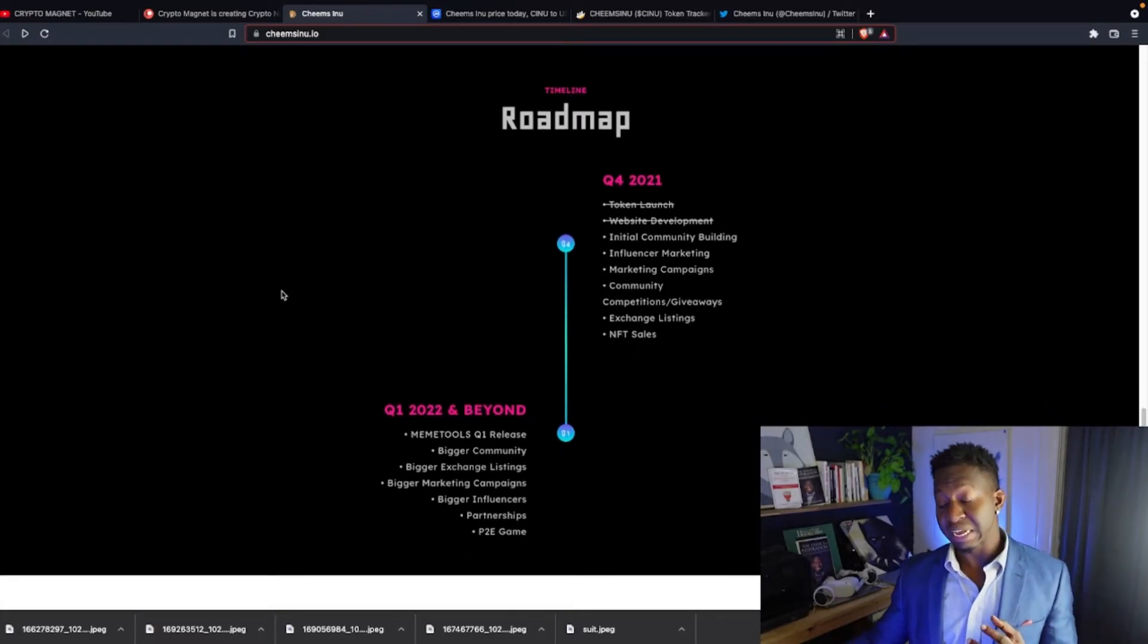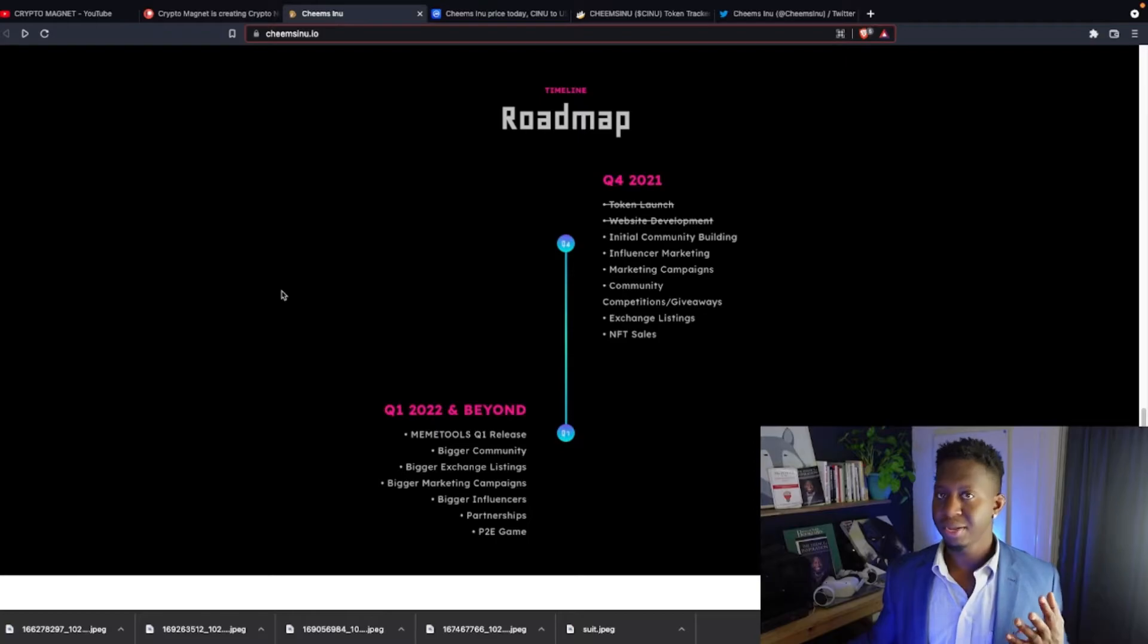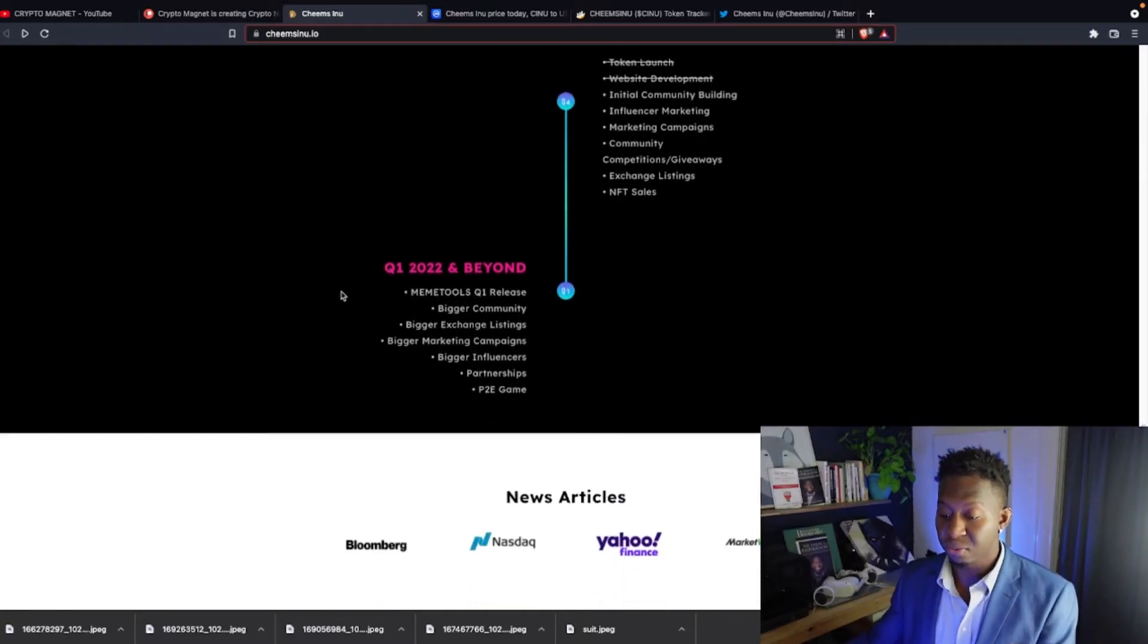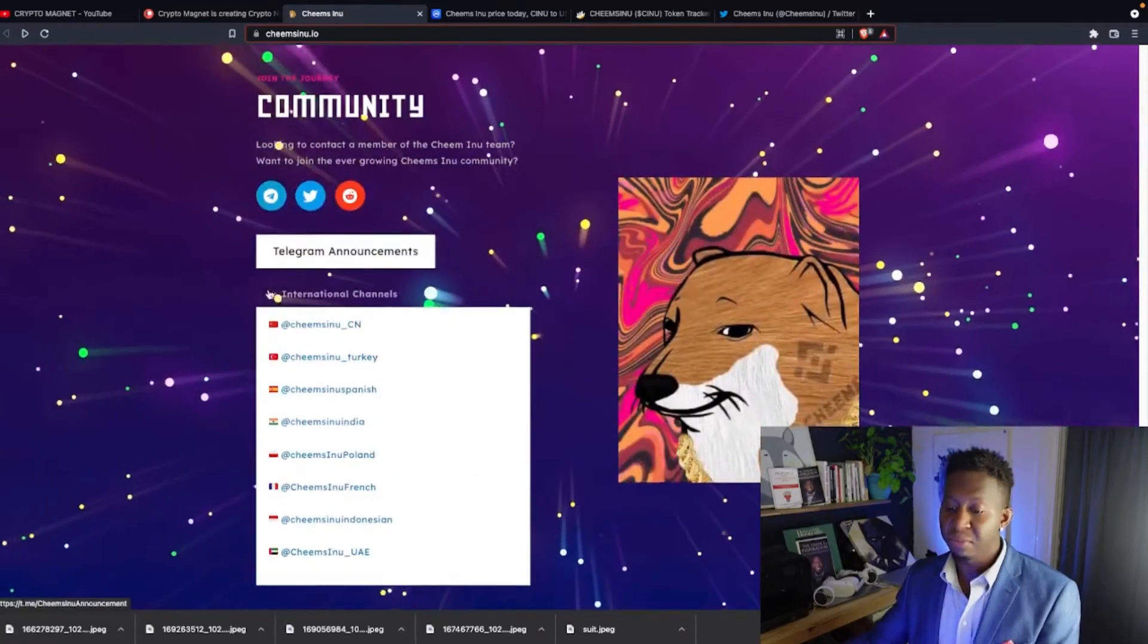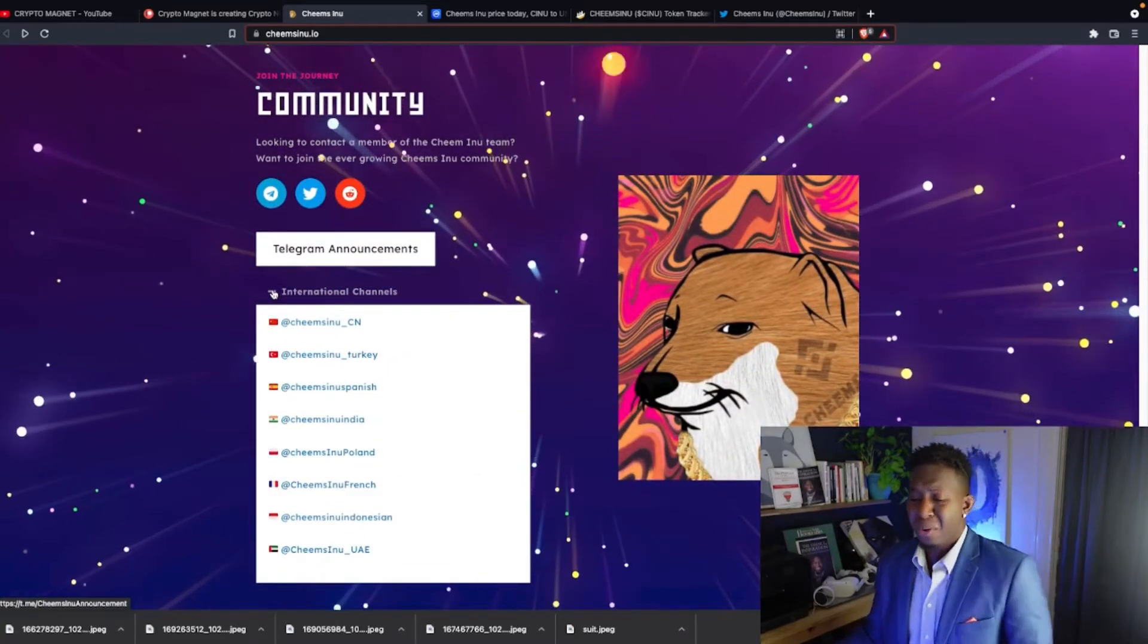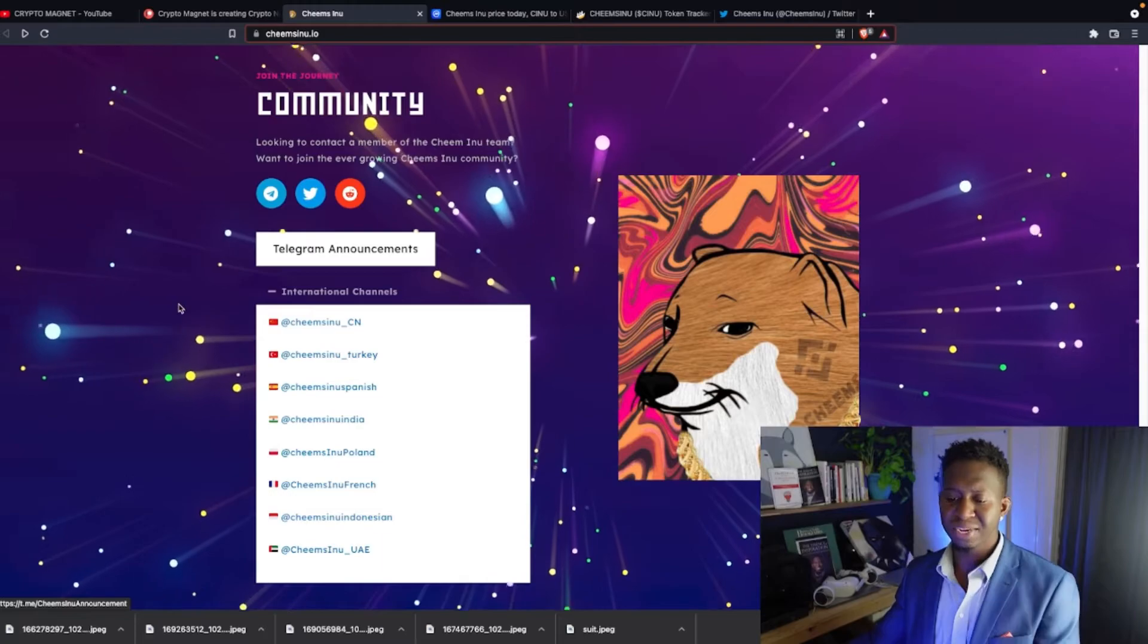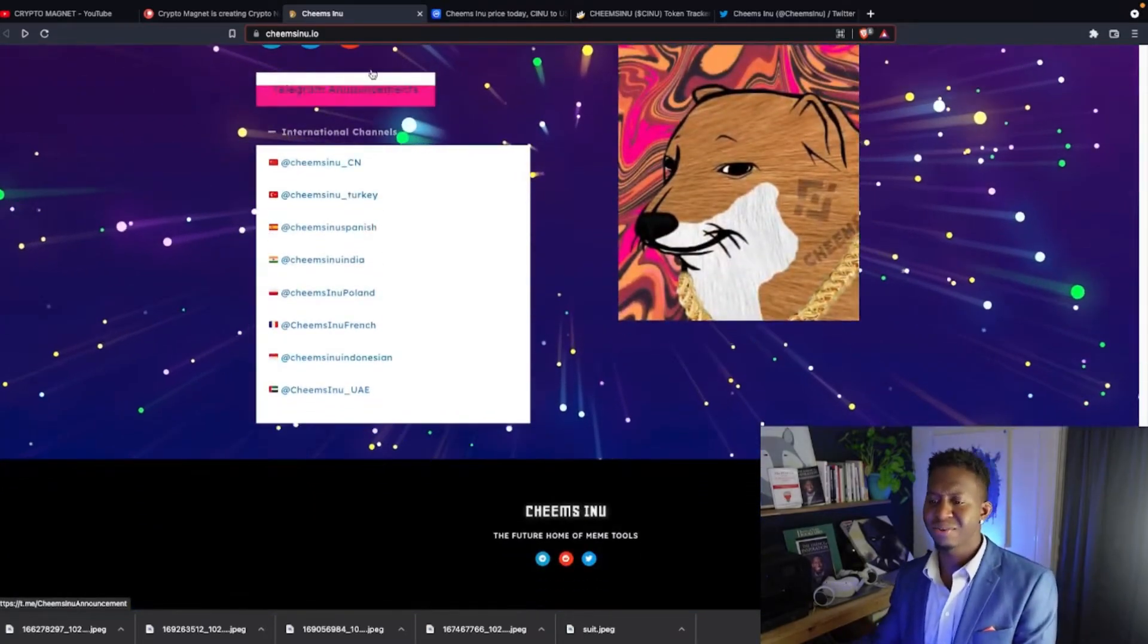As they're checking things off the roadmap, they've completed some of the projects on Q4. And as we're entering Q1 with the soon-to-be-launched meme tools, lots of exciting things coming out of this website and also out of this ecosystem. The community is continually growing. They're international. We have teams in China, Turkey, Spanish, India. The list goes on.